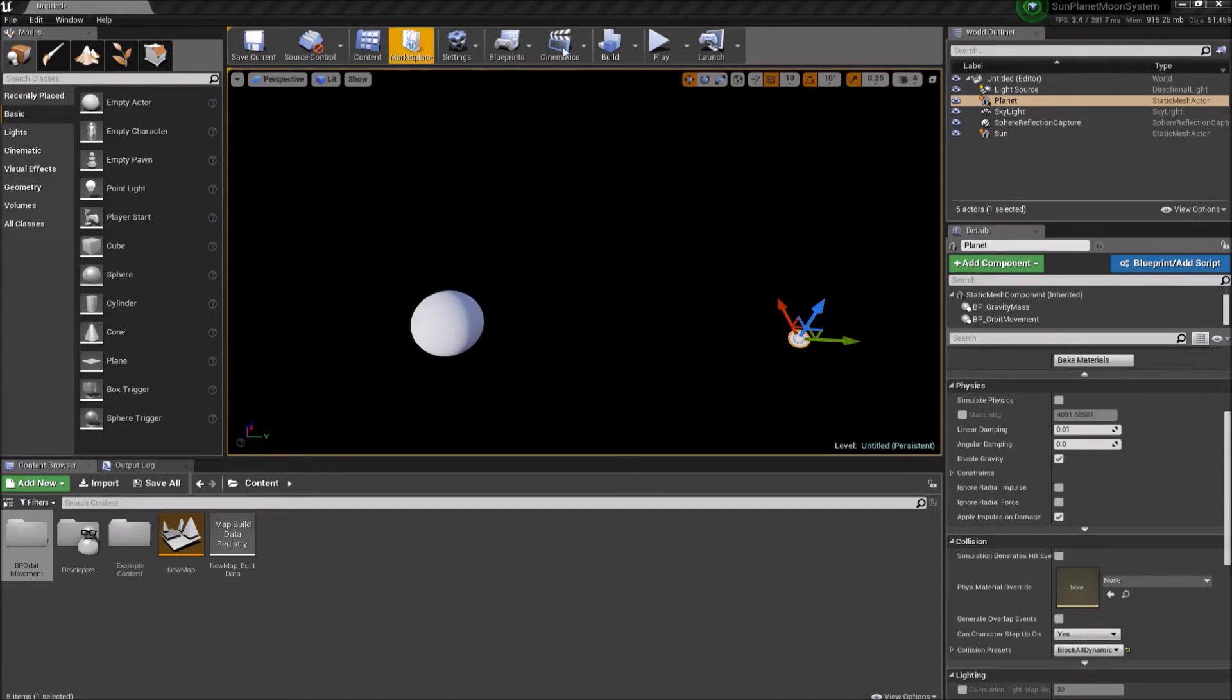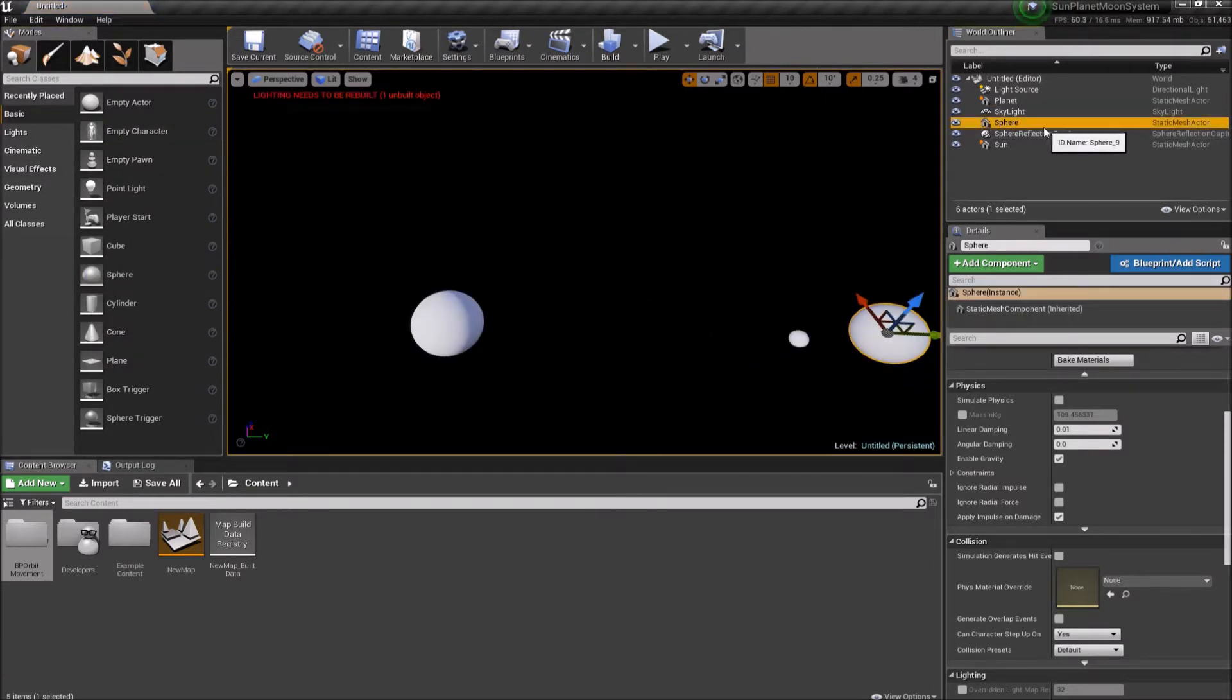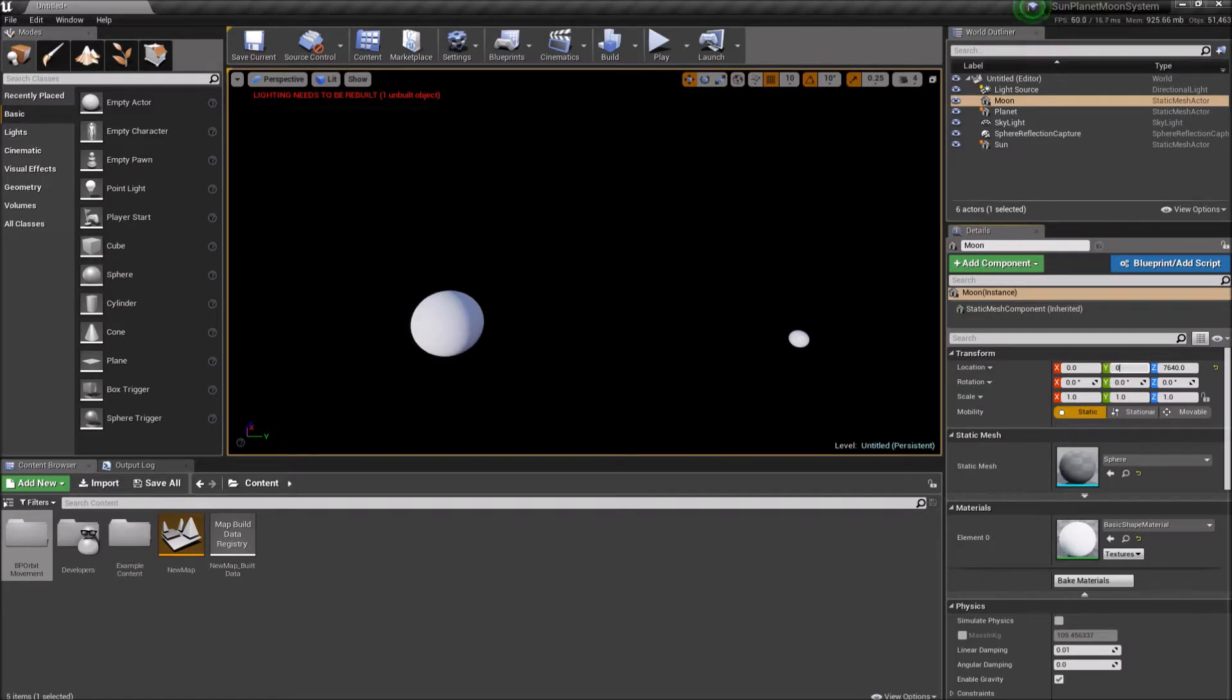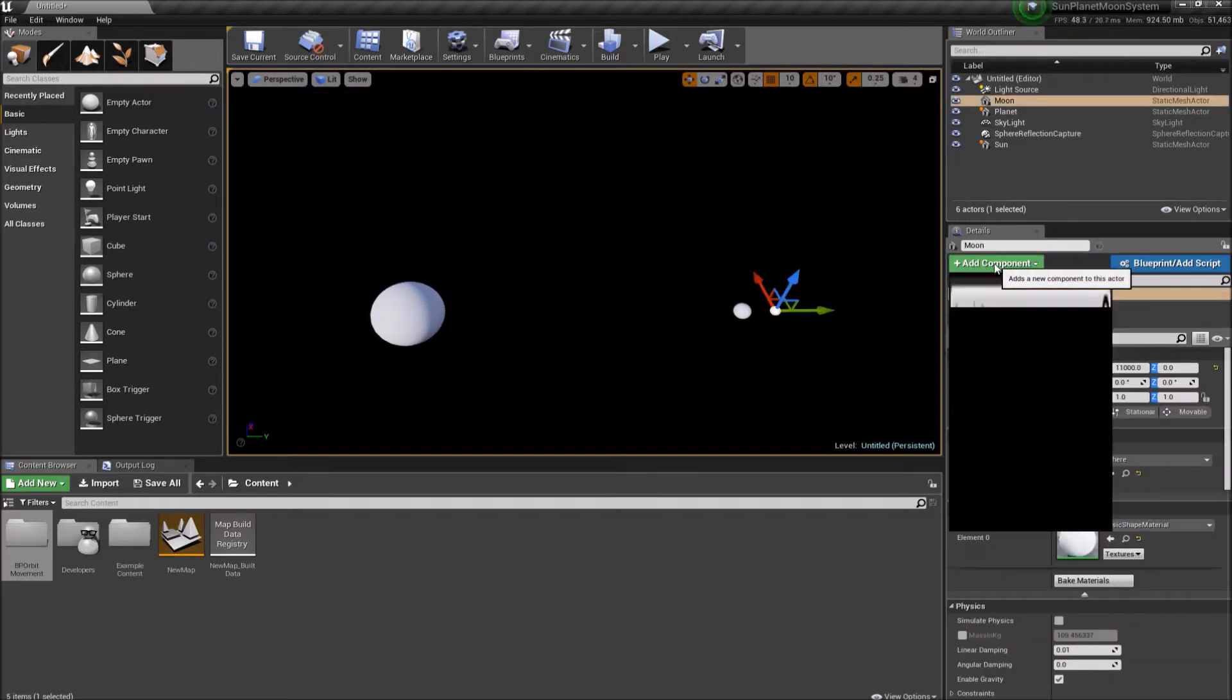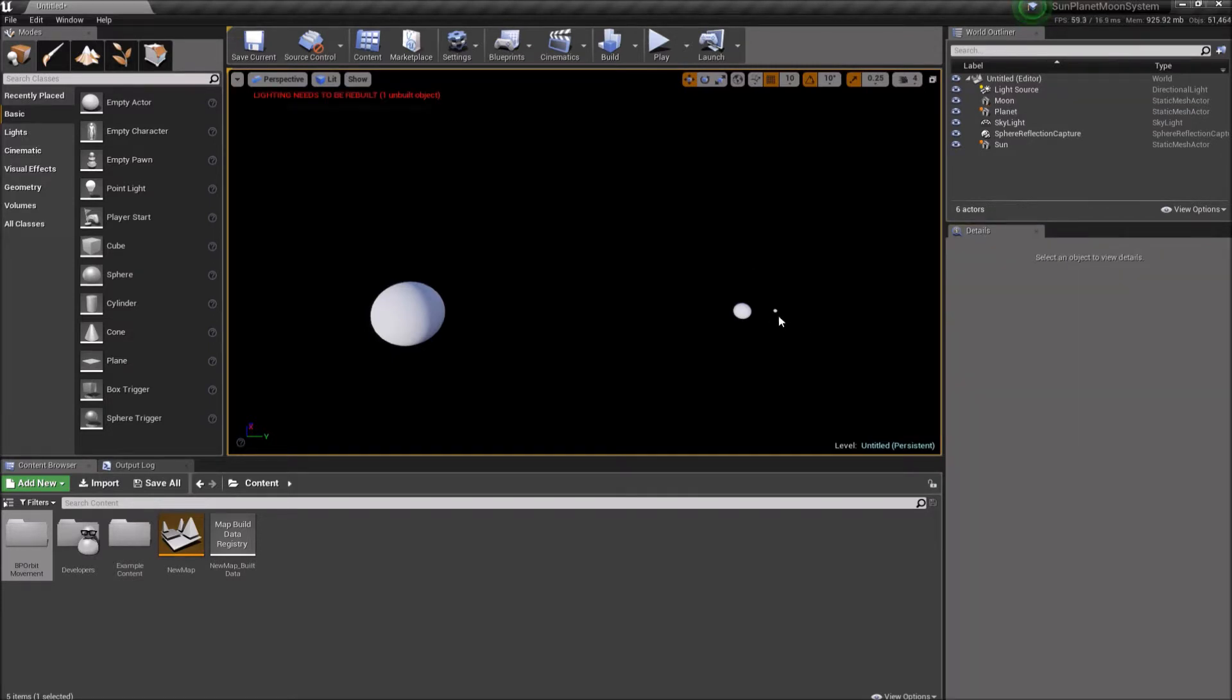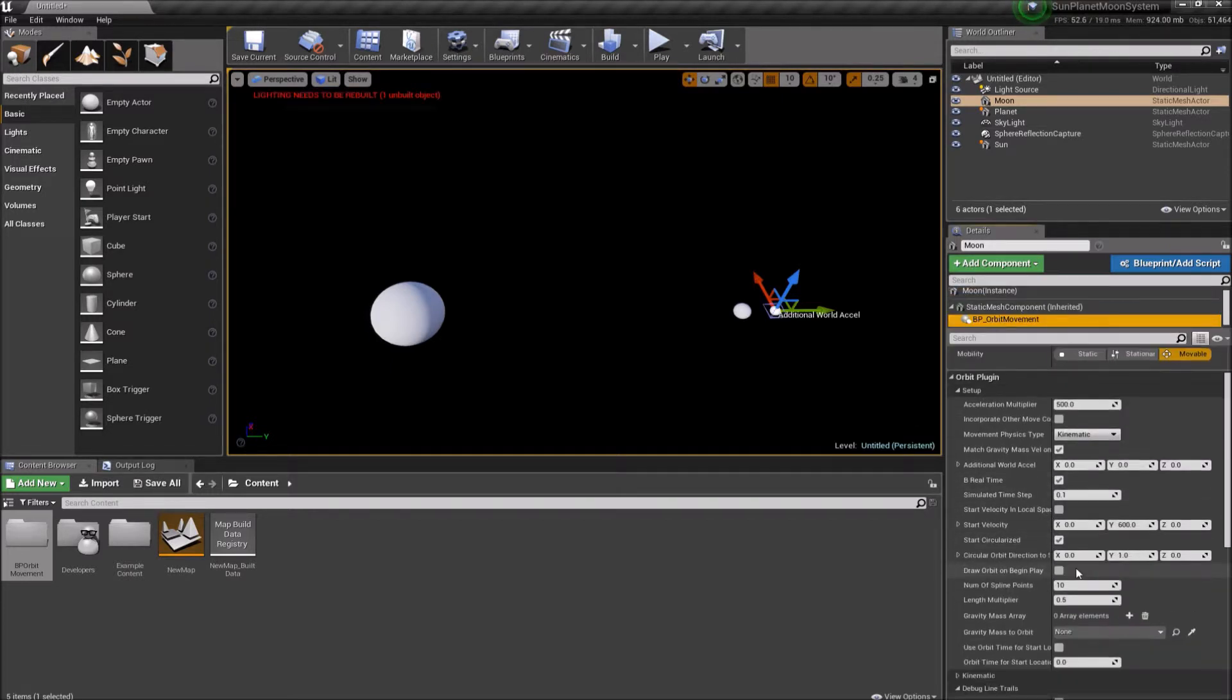So now let's add our moon. We're going to do the same thing. Drag a sphere actor in there. And I'm going to call this moon. Let's set the location to, let's see, our planet was on y equals 10,000, so let's make this y equals 11,000, and 0 for z. And the sizing was pretty good. We're going to add our orbit movement component. We won't add a gravity mass to the moon because we don't really care about the moon's gravity because it's small.